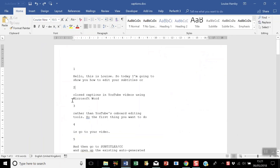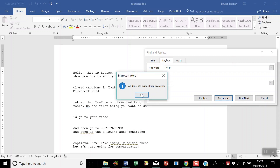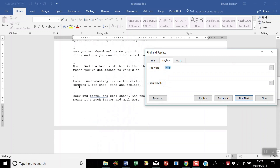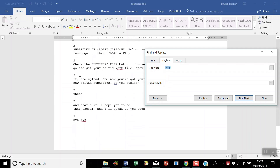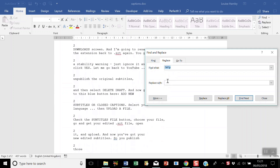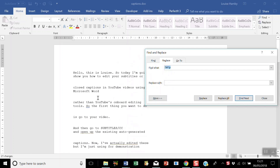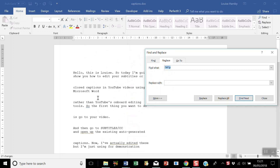Now you can see that all those timestamps have gone. Next we need to get rid of all the stranded numbers. Open Find and Replace again, put in this search string, leave the Replace With box blank, and click Replace All. You'll notice there are still some stranded numbers because some were double-digit, so run this again. If your vlog was really long and had triple-digit numbers, you may need to repeat that process once more.